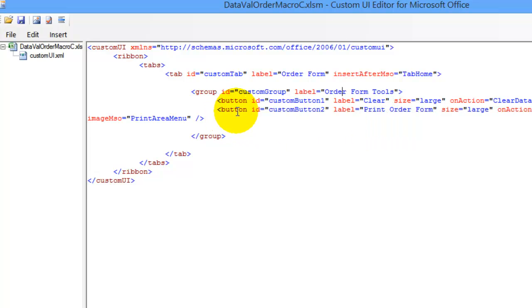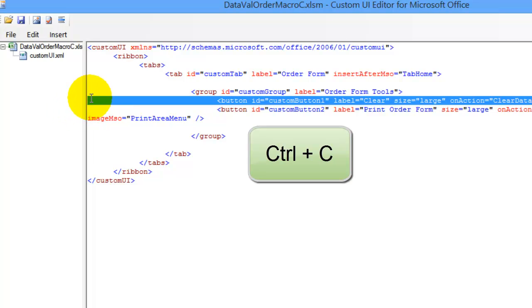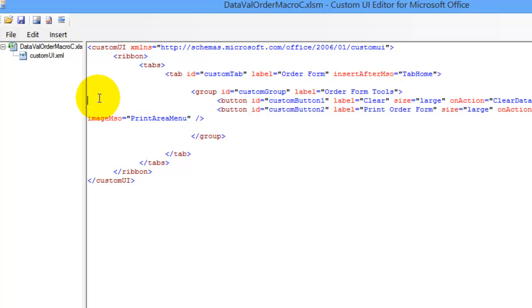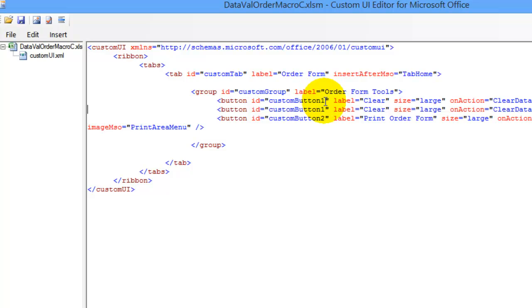I'll copy the code for one of the existing buttons. So I'll select this line, Control-C to copy, and click at the beginning, and Control-V to paste. So now I have a new button.